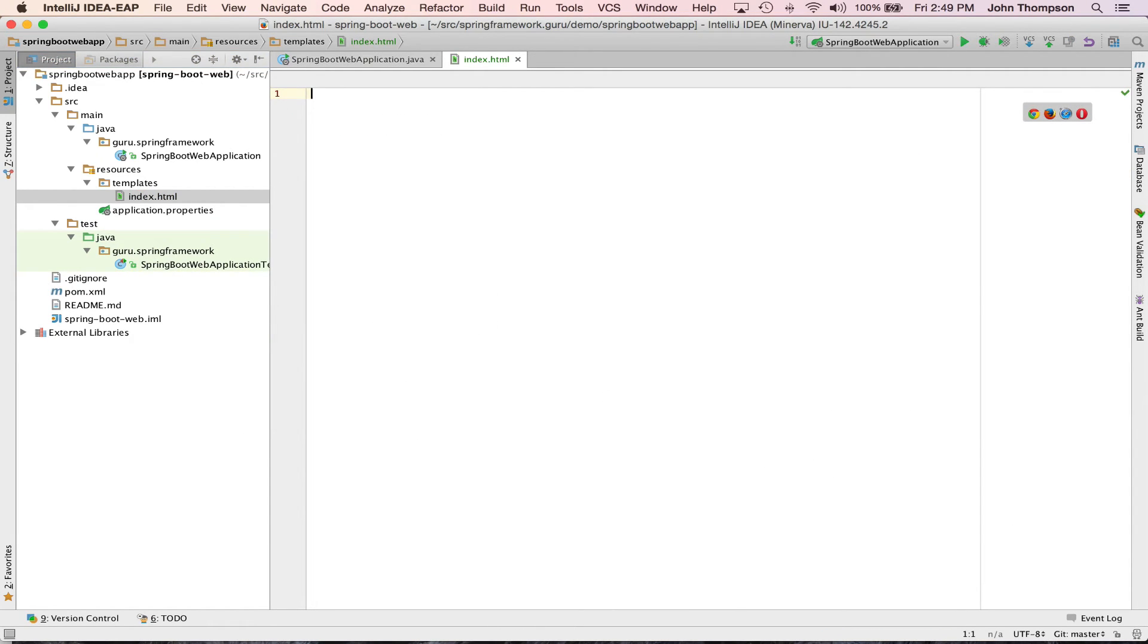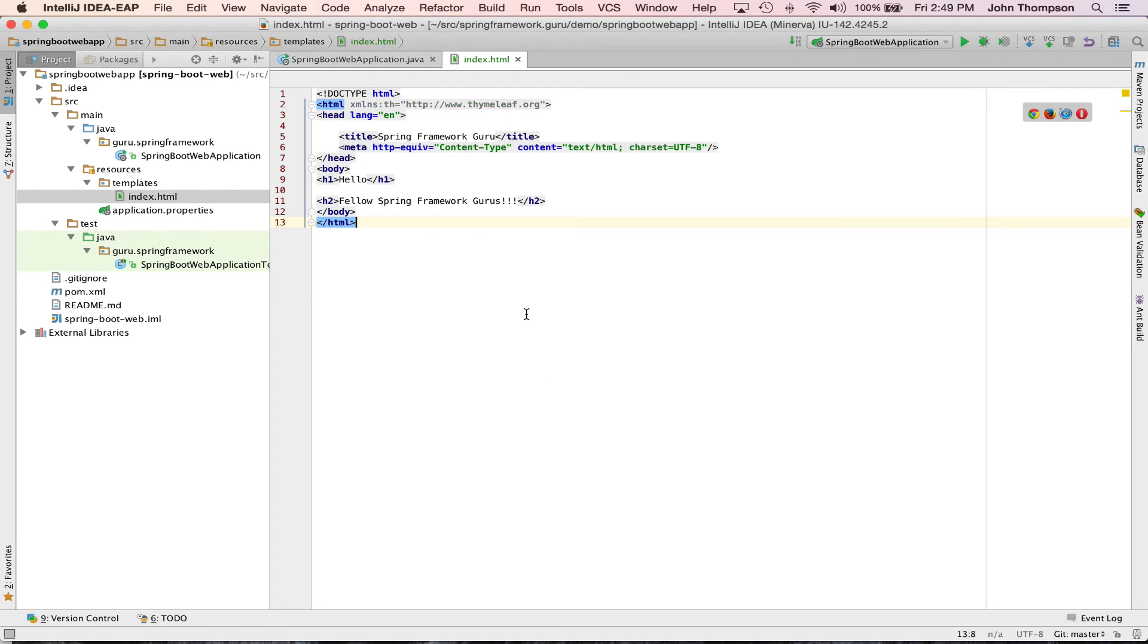I'm going to cheat a little bit. I've got my tutorial up and I'm going to just paste in that content. Now we have our index page.